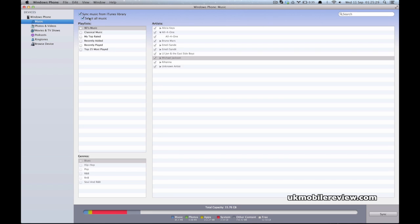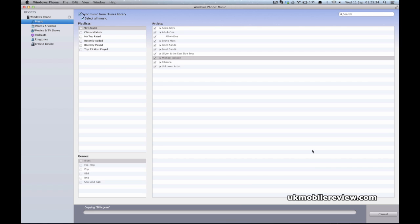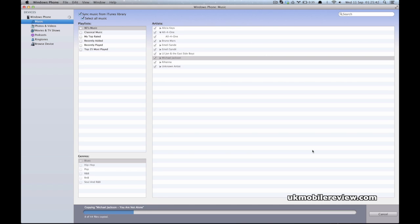If you go into the music and click on select all music, and press the sync, it will now copy the songs from your iTunes library to your Windows Phone 8 smartphone.